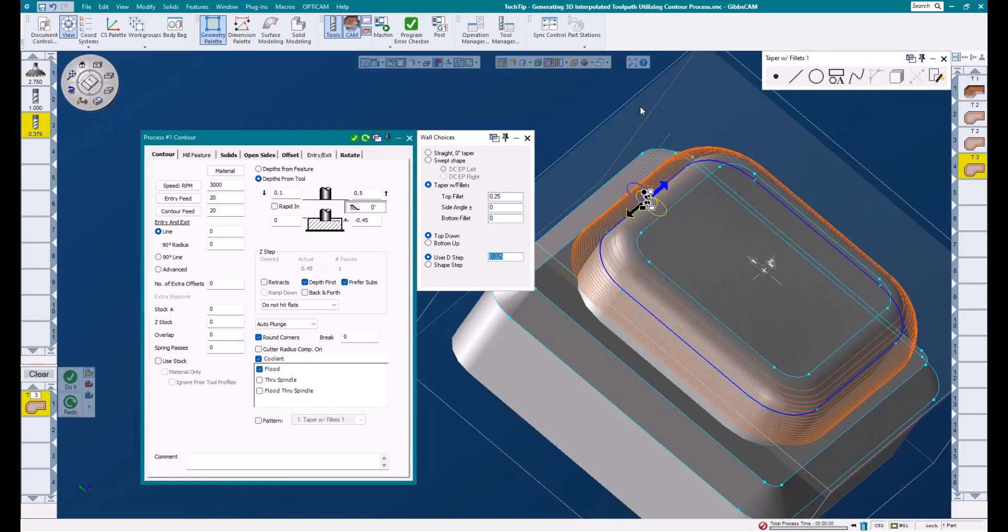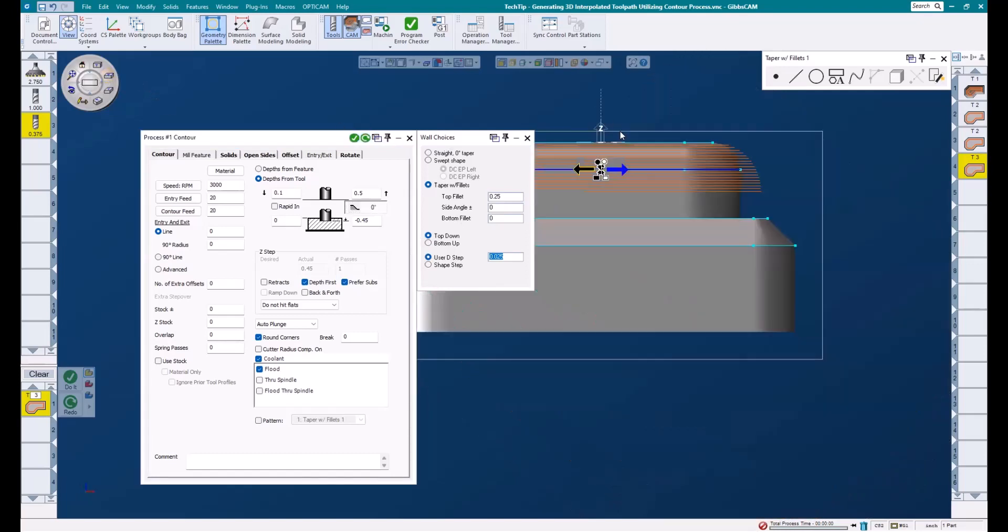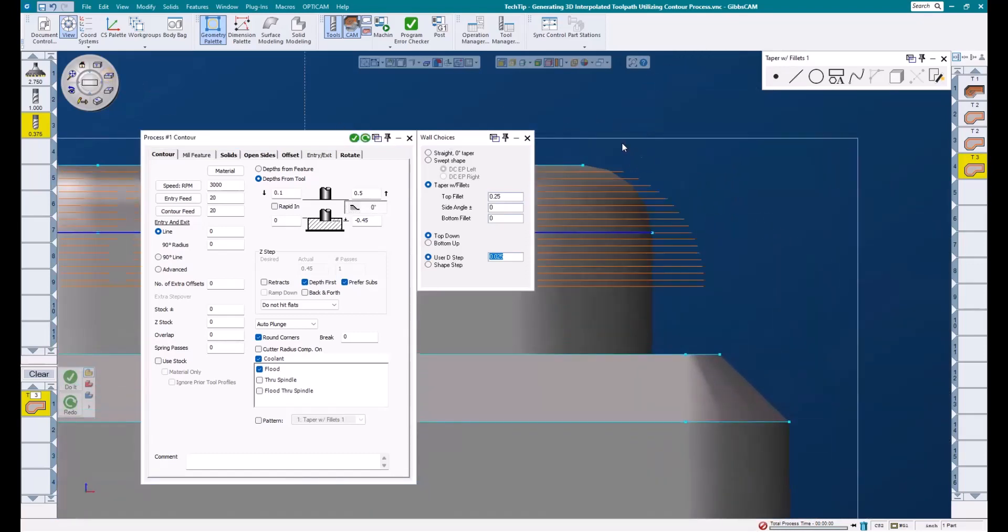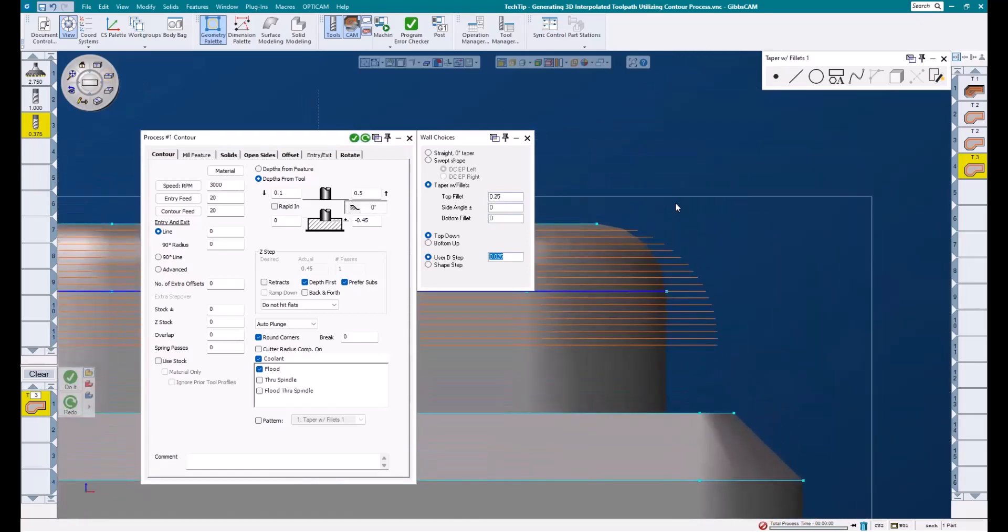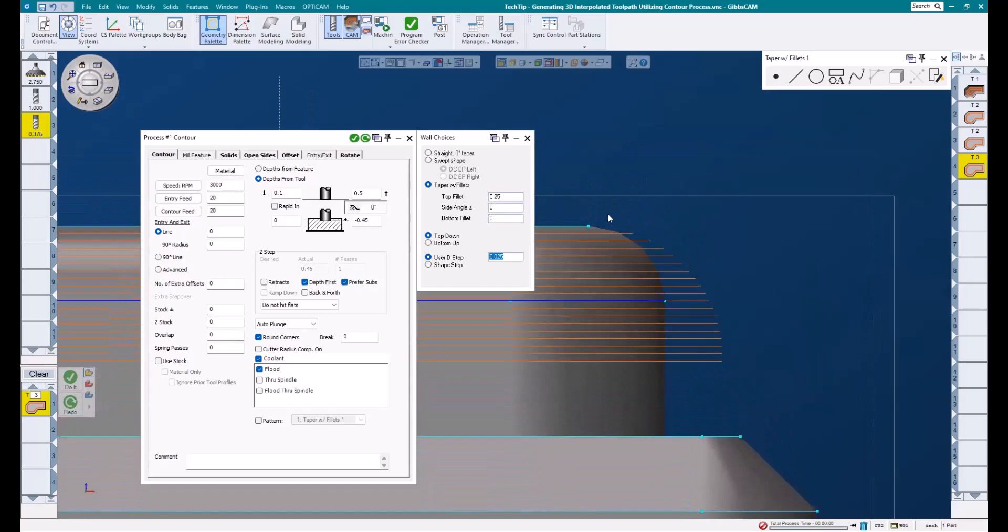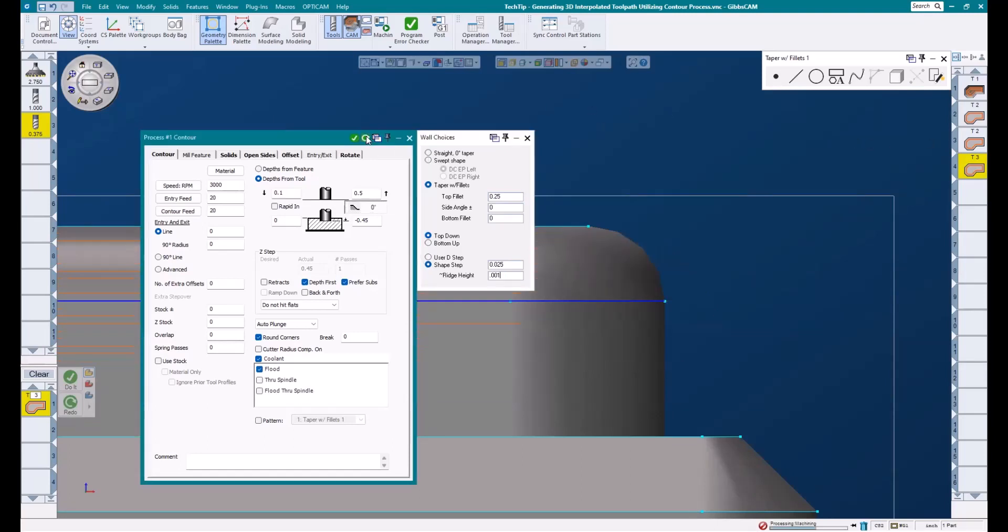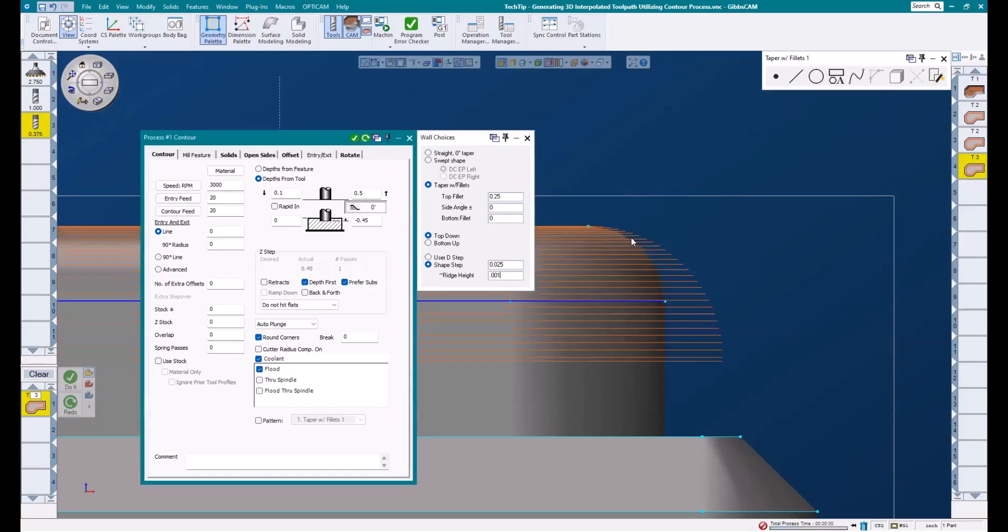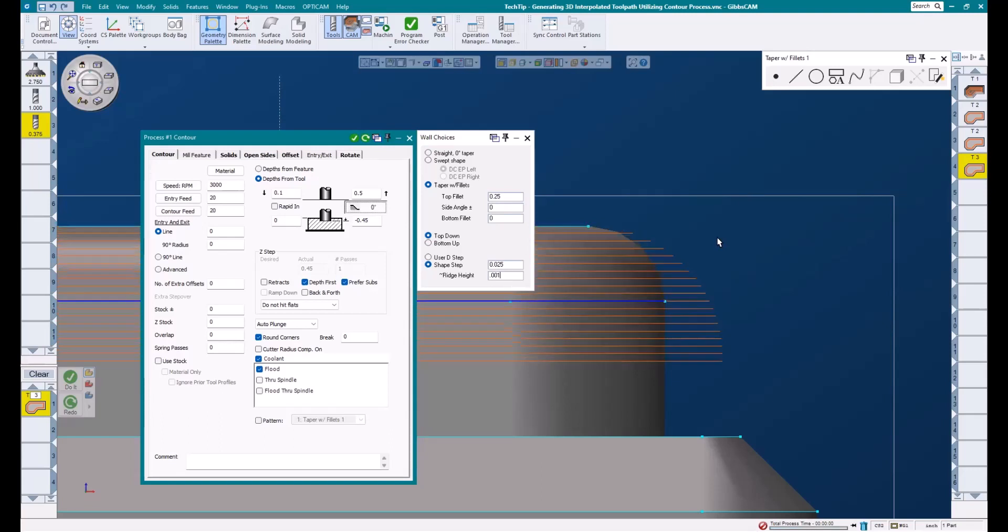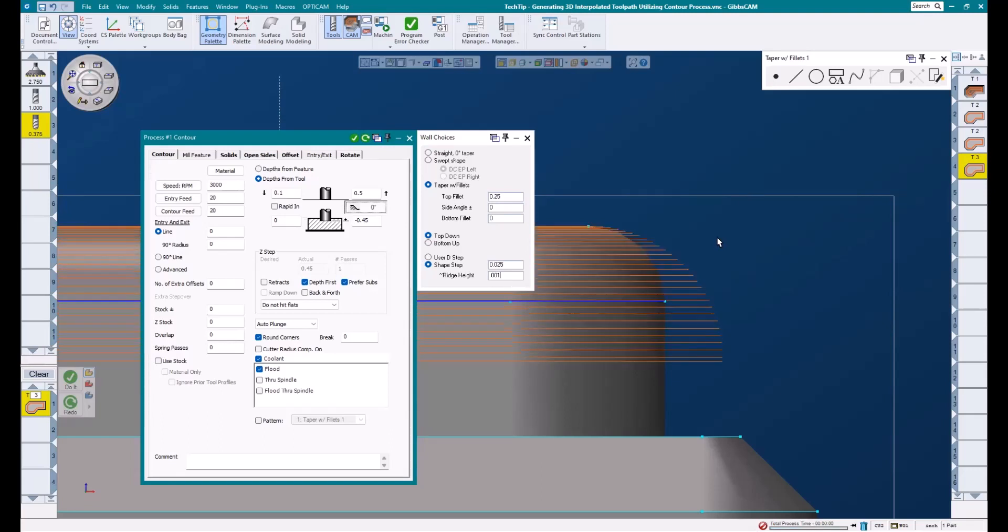Now, to speak more on the difference between user D step and shape step, I'm going to look at the front of my part and zoom in on this radius and toolpath, and I'm going to click the shape step button in my wall choices dialog. Once I select shape step, another box opens up for ridge height. This allows us to enter a desired ridge height we are trying to achieve. I'll hit the redo, and you'll see our toolpath change. If I use my hotkeys to flash back and forth between undo and redo, you can see the difference.